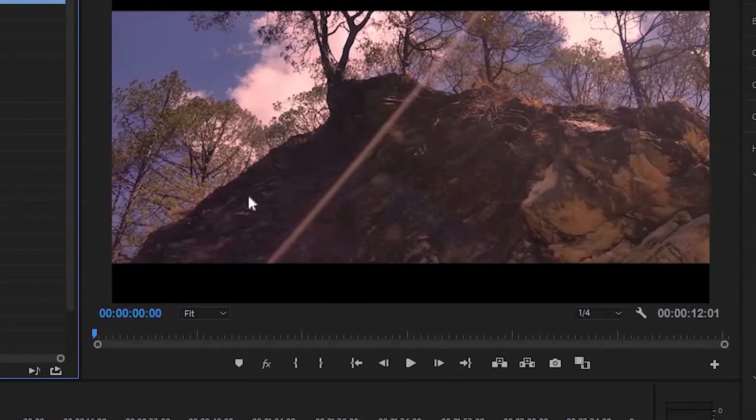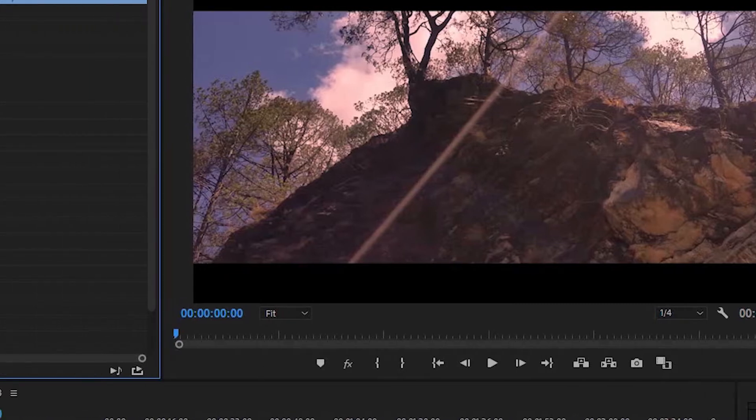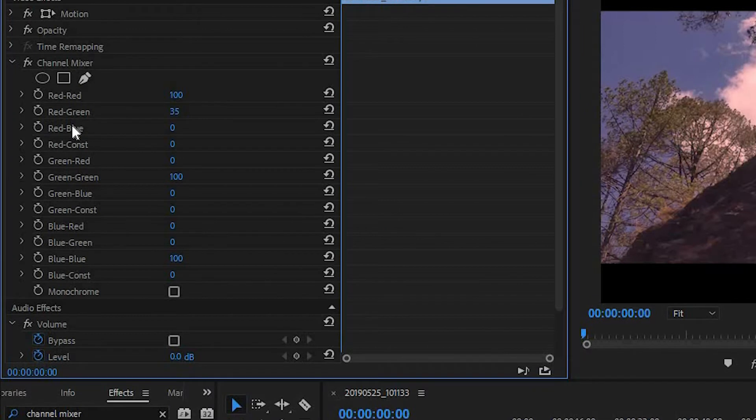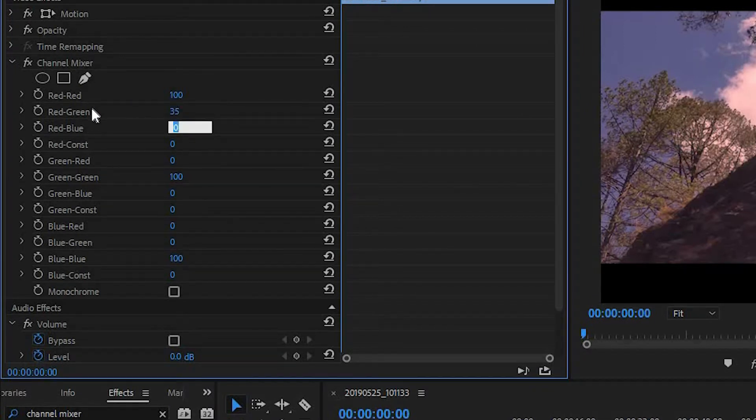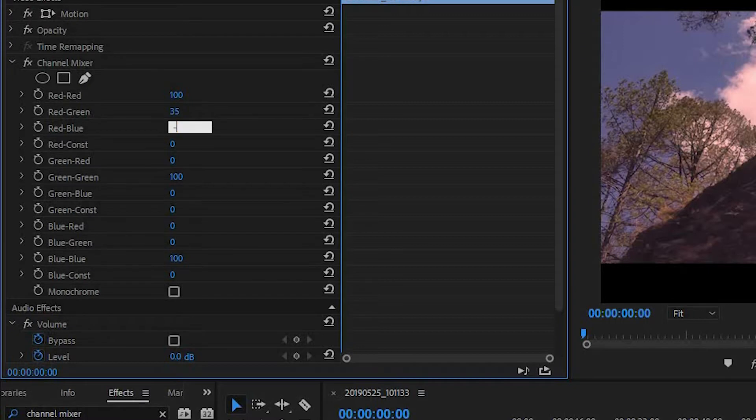Now our video looks pretty red and disgusting. Now to counteract this effect, we want to change the red-blue value. Here you want to put in the same value that you put in for red-green but in negative. So for red-green, I put 35. Therefore, for red-blue, I'll put negative 35.